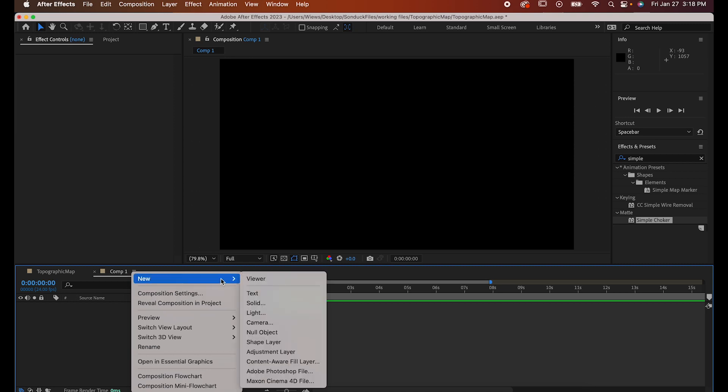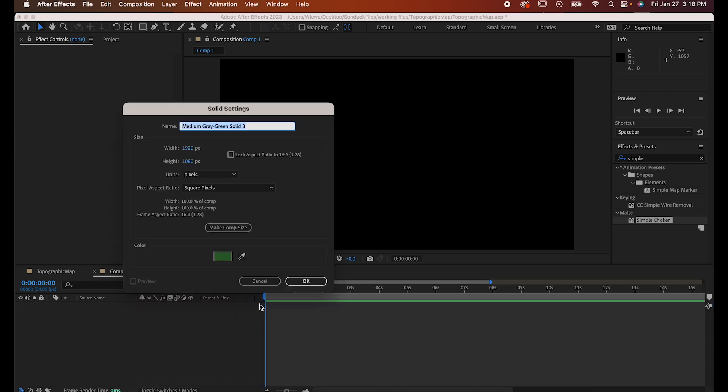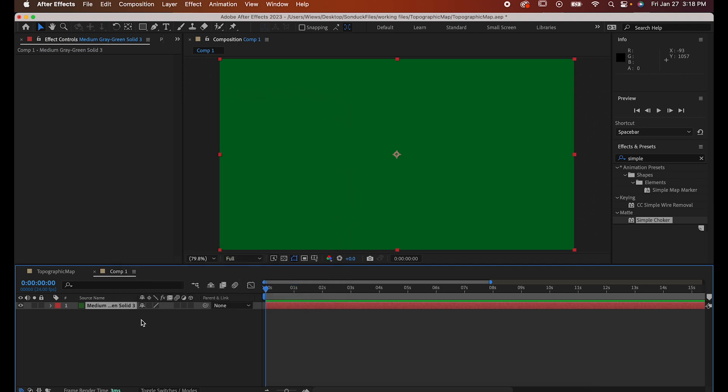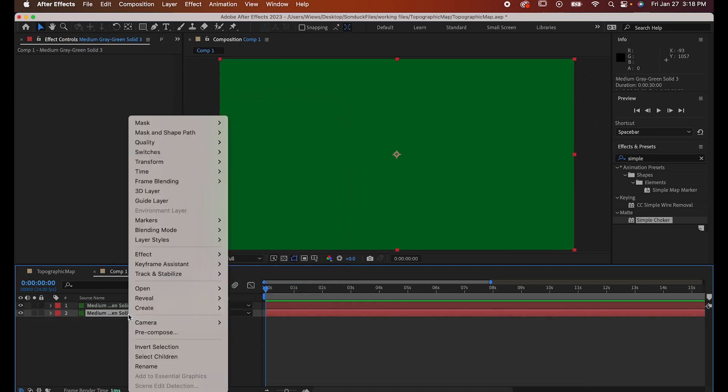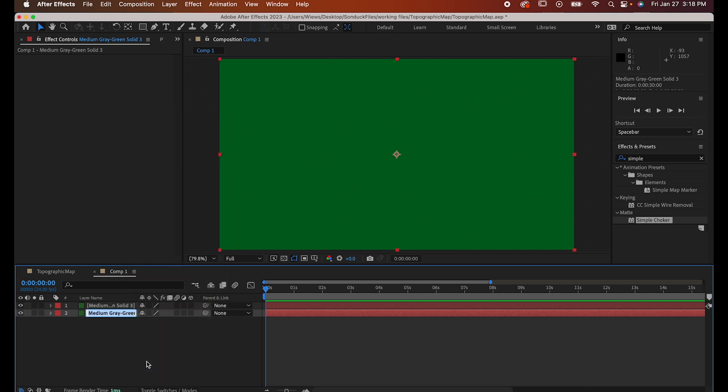Before you even start with this effect, start with making a solid that fills your comp. The color of it doesn't matter, but the color of your background will, so make a duplicate of it to use as your background and make sure it's a color that you like.